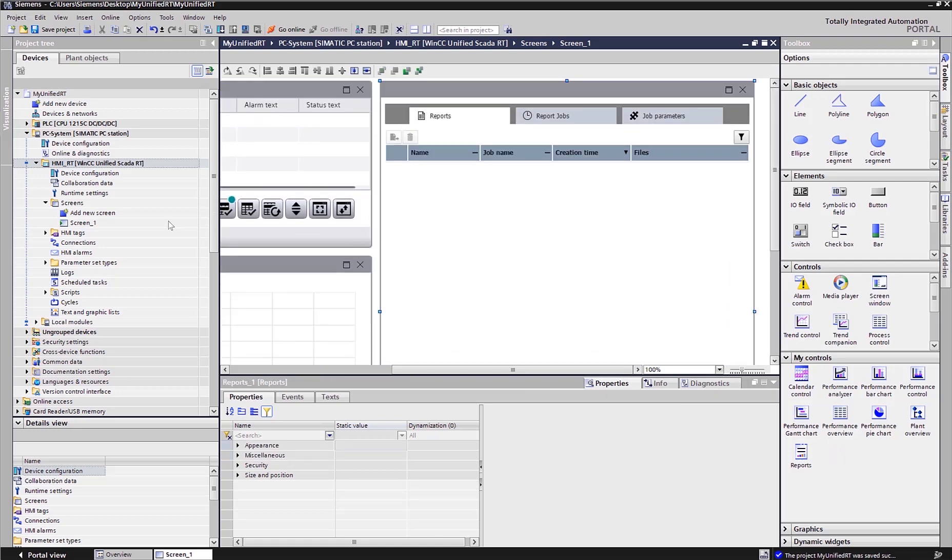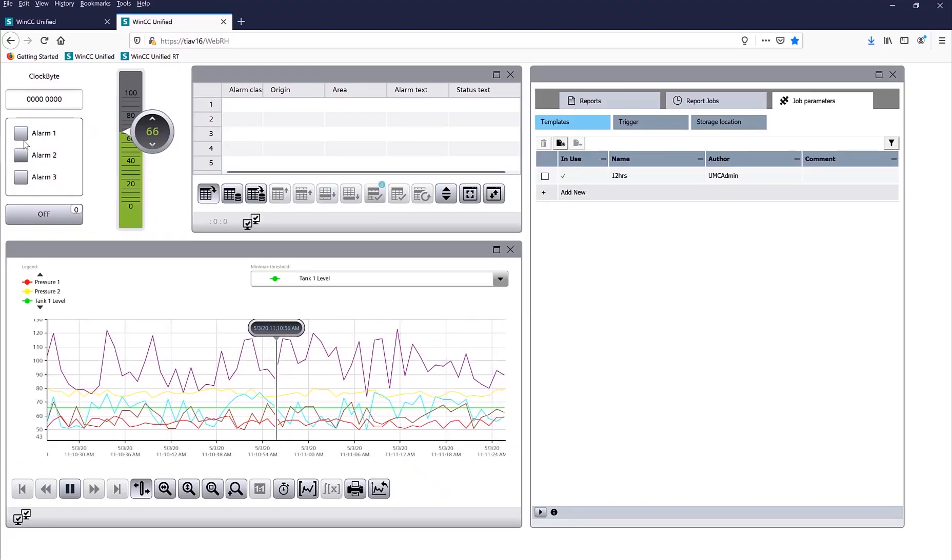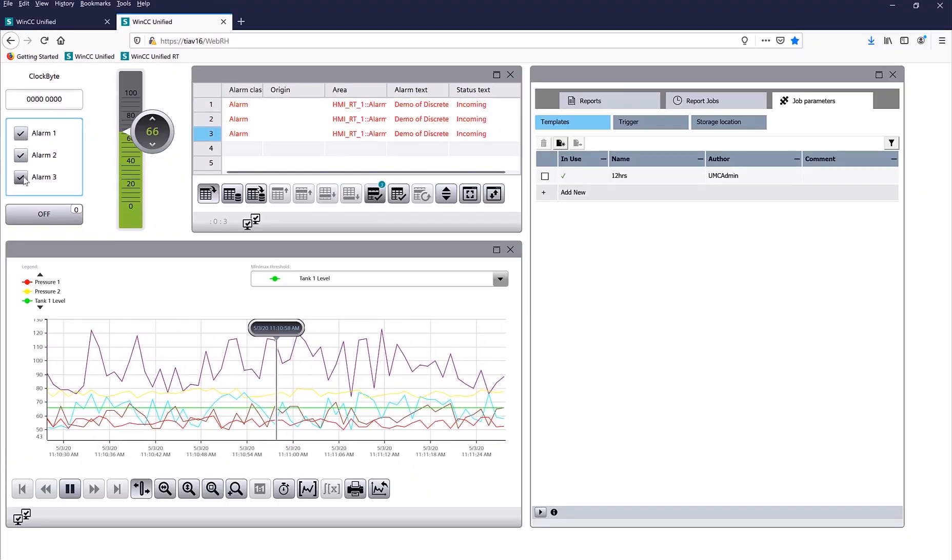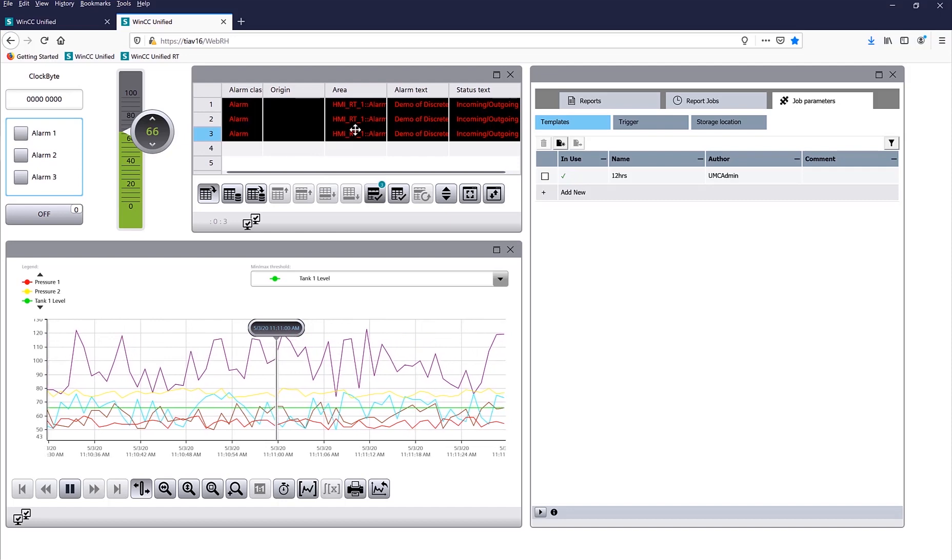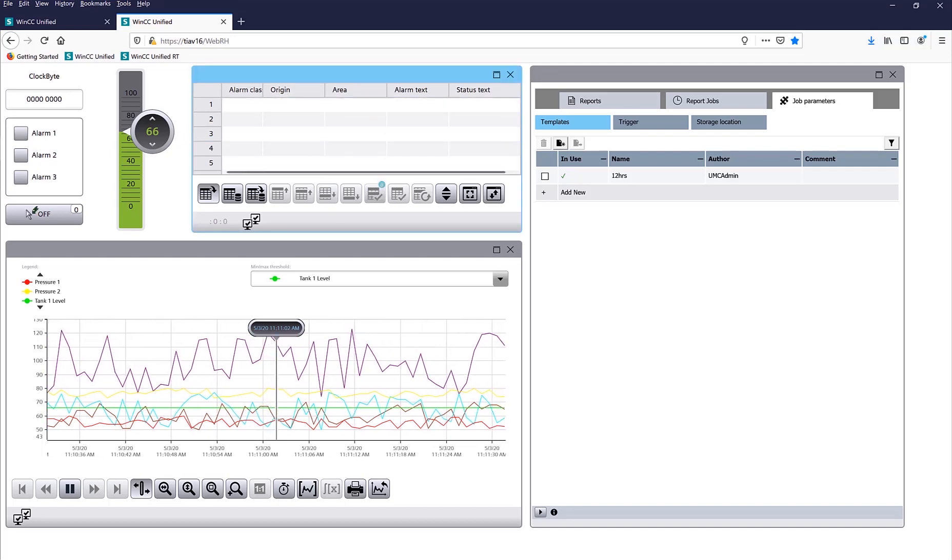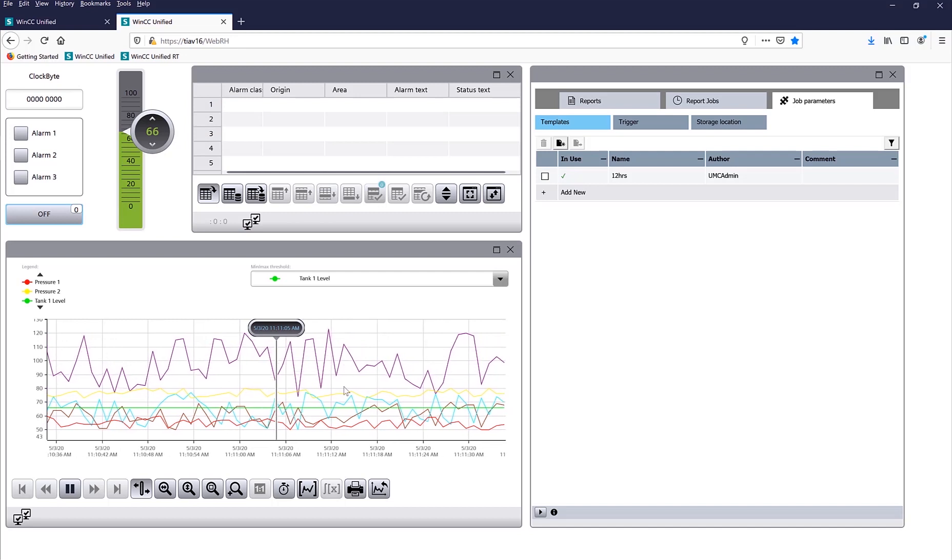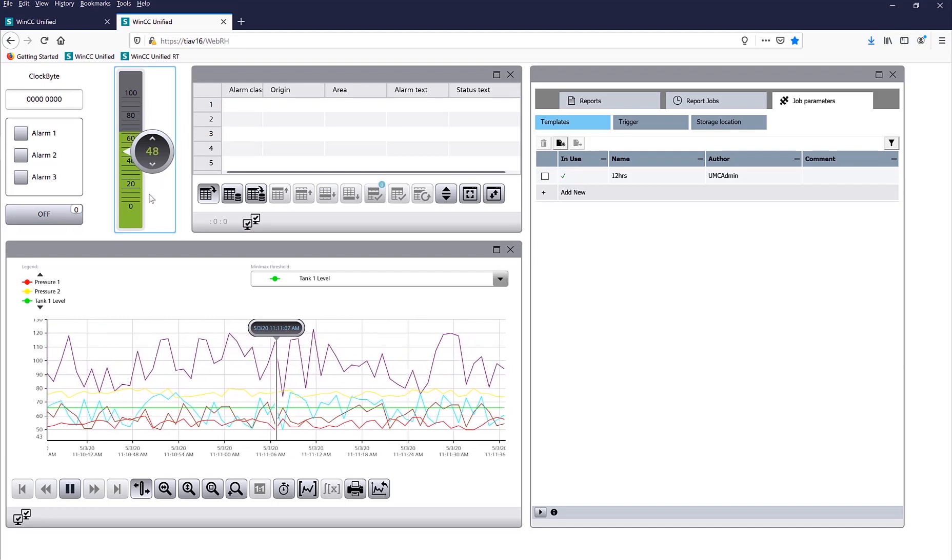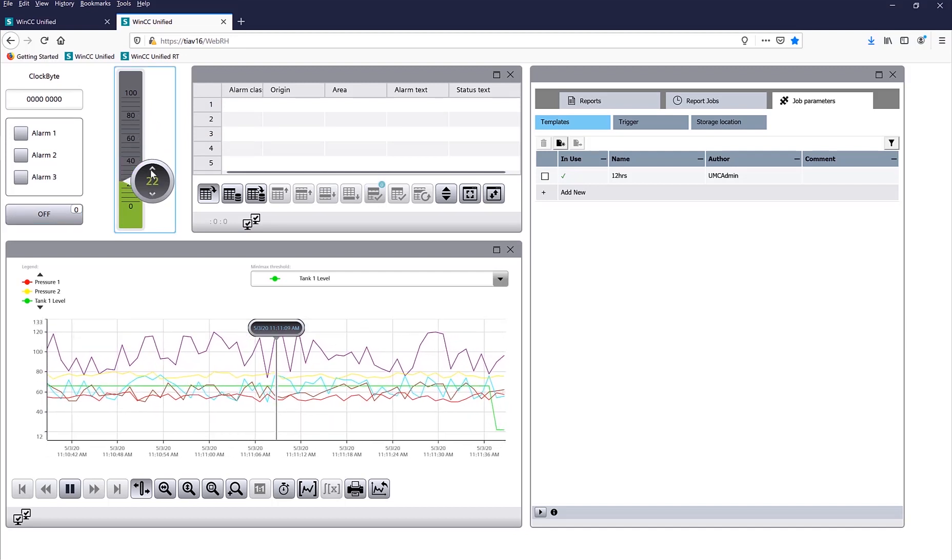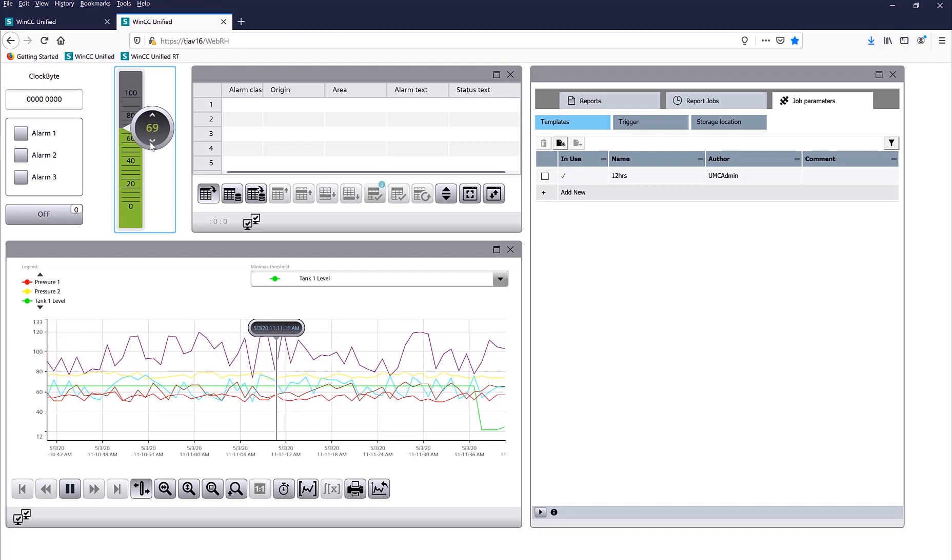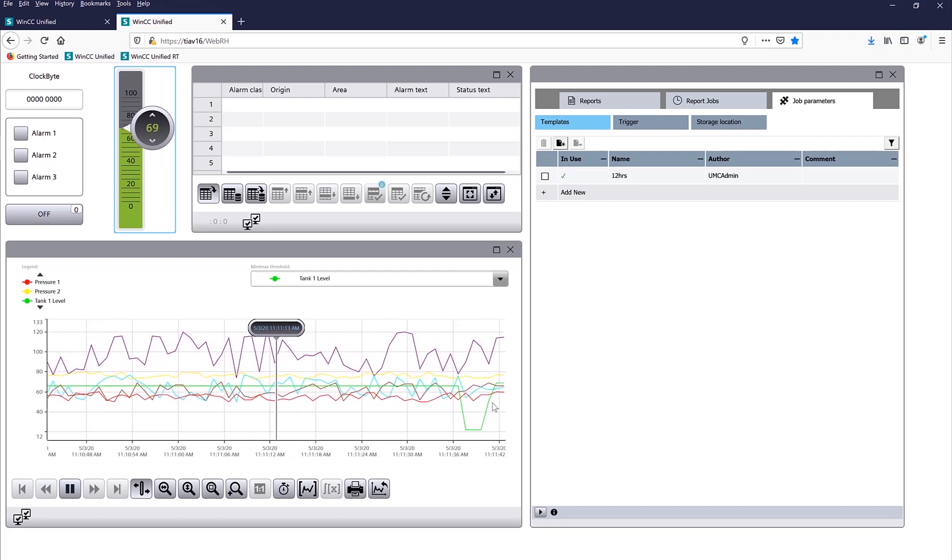So I've created this screen, now let's go to our Runtime. So here is my Runtime, I can check if everything's working. I got three alarms, so everything's running OK. I can toggle a bit, zero and one, and here is my live Trend. Here is my tank fill level, so I can make sure that I can see the values change right there, the green one.